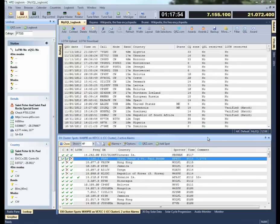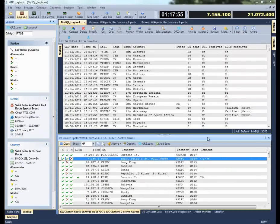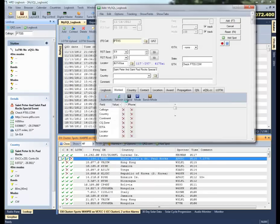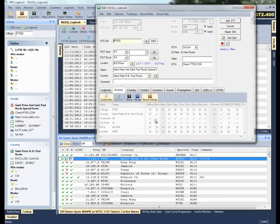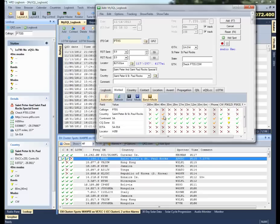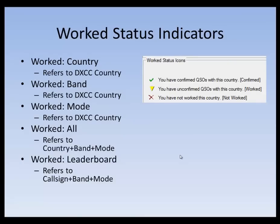You'll also notice that the work status indicators are available in the ad logbook entry window. If I select this spot here and open up the ad logbook entry, I can see the work but not confirmed and confirmed statuses for that call country and so on. So let's review that a little bit.